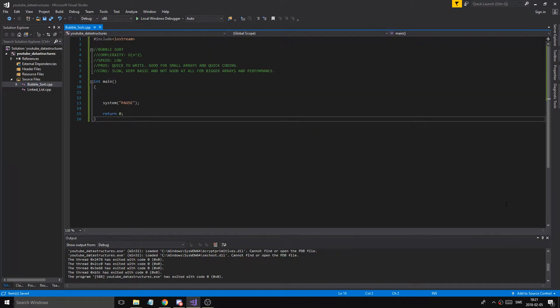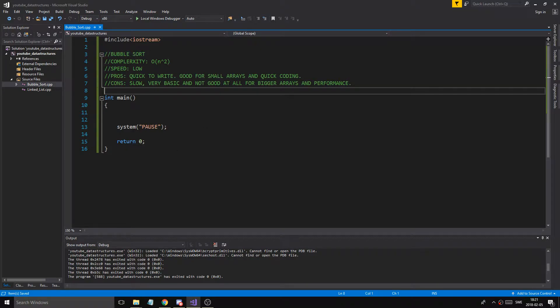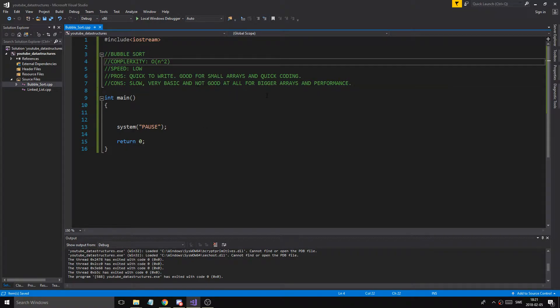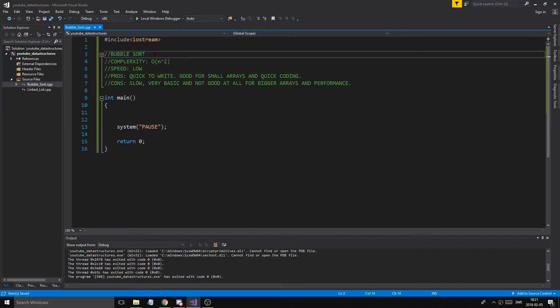Hey guys and girls, welcome back. Here we are in our data structures tutorial where we're going to be working with the first sorting algorithm called bubble sort. I'm going to be making these videos here and there depending on what you want to learn — it's not really a playlist in order, so I'll do a few data structures depending on how I feel.